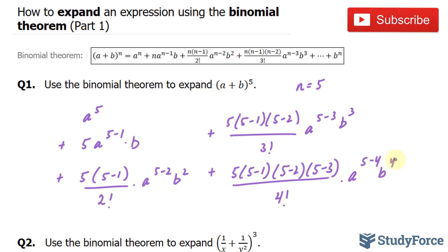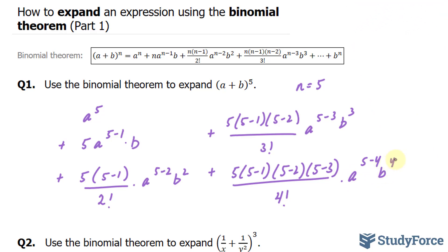Notice that I've not simplified any of these terms — I will simplify in the next step. And for our last term, since we are reaching five minus five, we don't need to go through the whole expression, because it will end up becoming one. All we have to do for the last term is write down b, our b term, to the power of five.